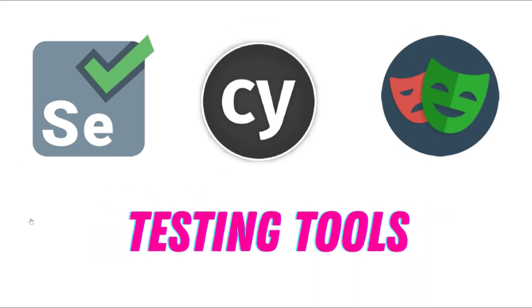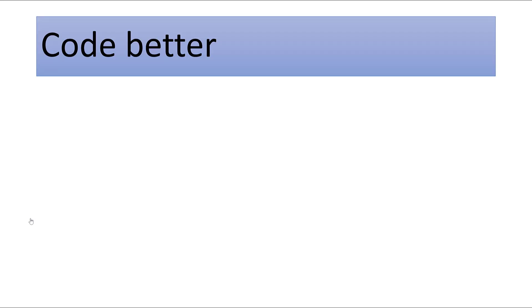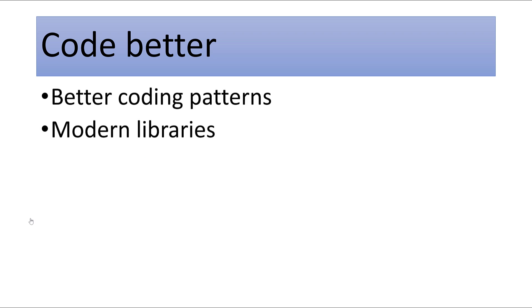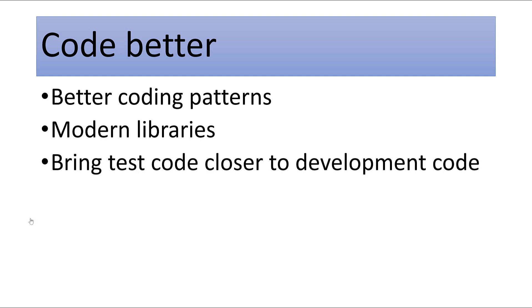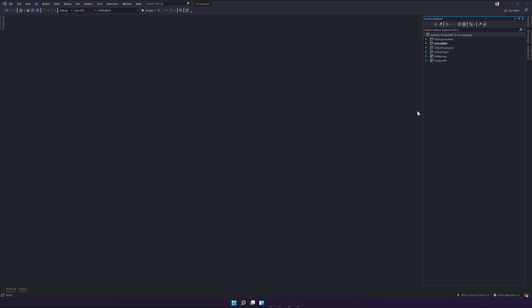But with these automation testing tools, we could write better automation testing code. It doesn't mean UI testing is always bad altogether. We could write better coding practices by adding better coding patterns, modern libraries, and bringing the test code closer to the development code to make UI testing much better than the normal way of writing UI testing code.